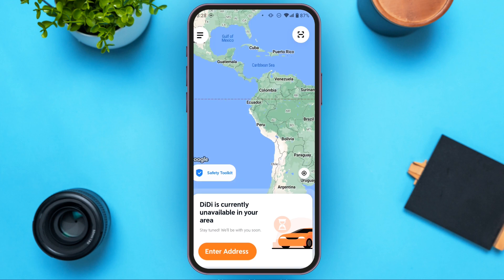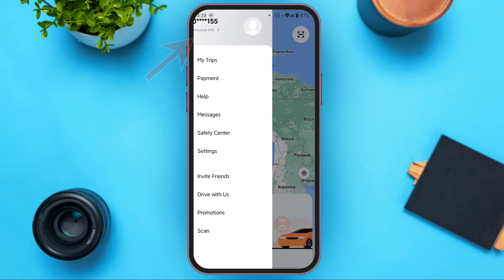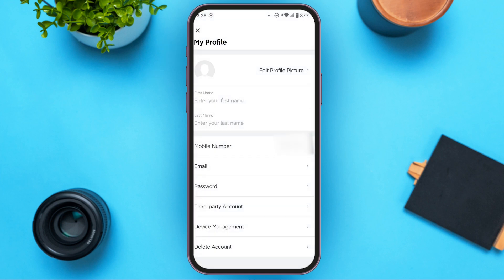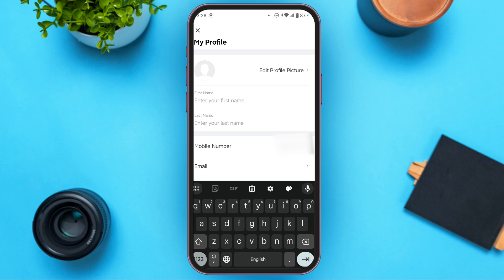After you enter the verification code, you'll be led to this interface. Now tap on the three lines and here you can see your account has been created. You can enter your first name over here, and you can also enter the last name.